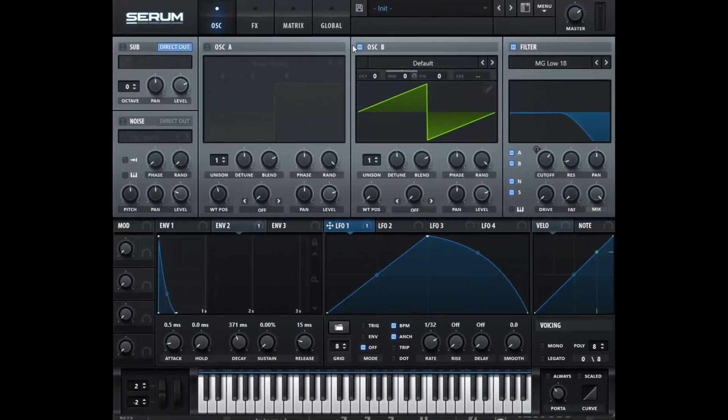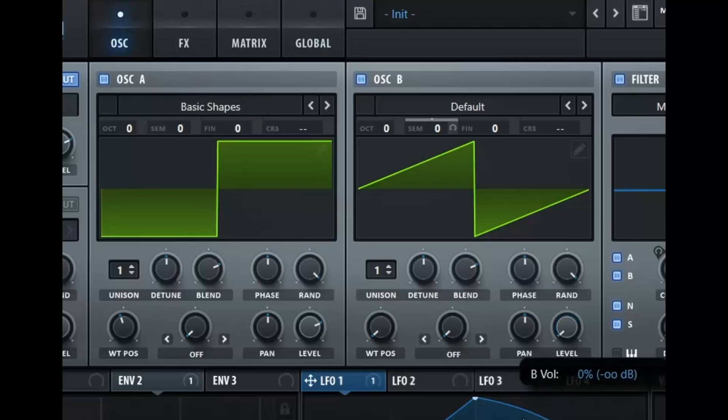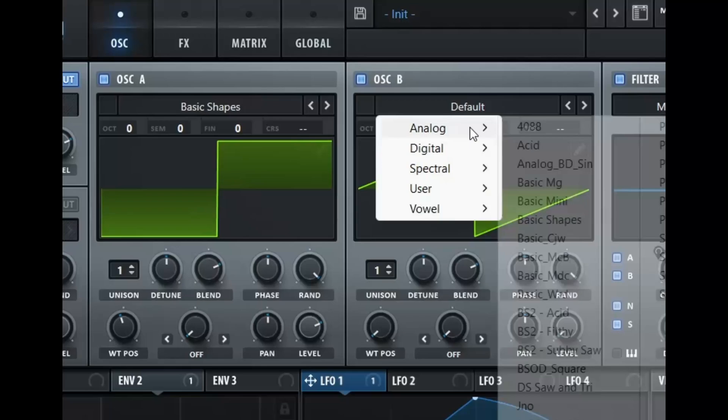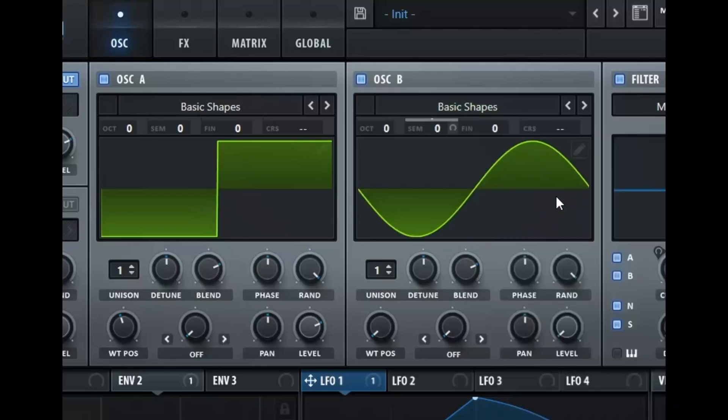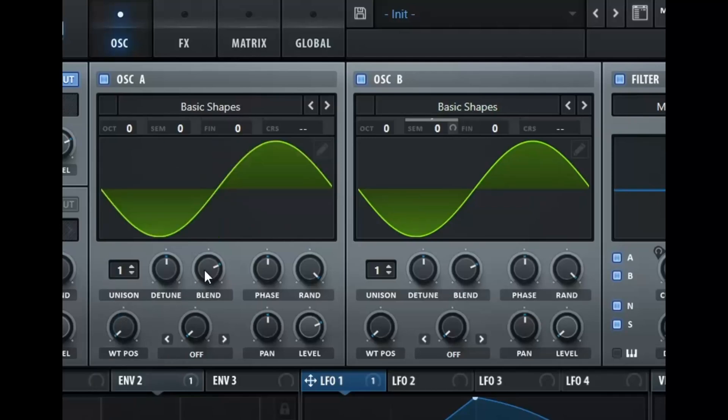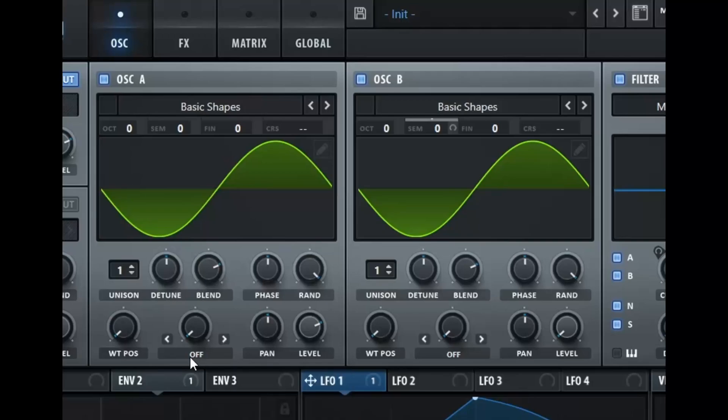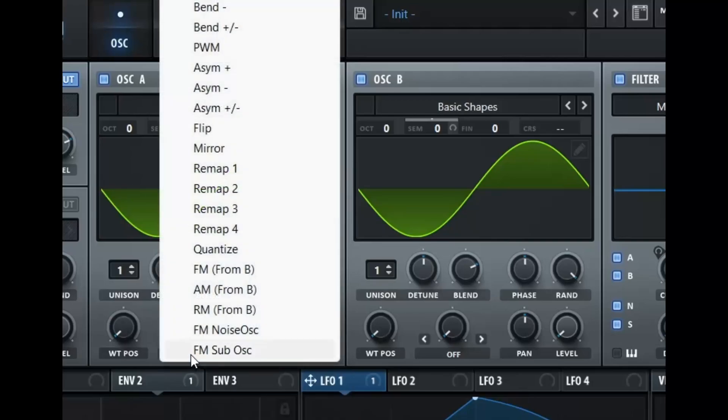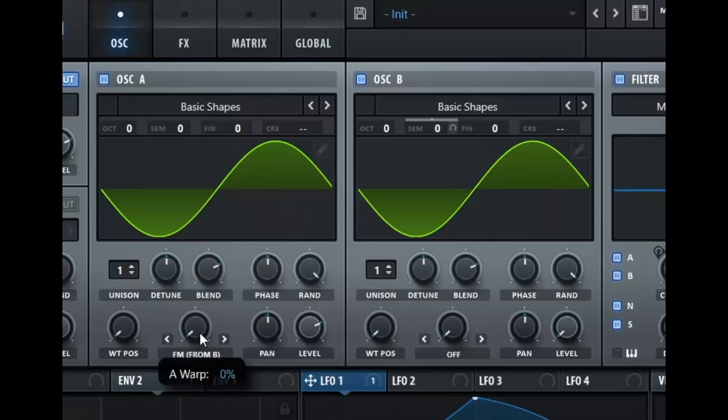Before we get into the effects, I want to show you the FM capability on here. So if we go to oscillator A and we just turn down this level. Let's just switch this to basic shapes really quick. So we have a sine wave. Let's actually put both of these to sine waves. Now if we take this here where the warp menu is and we go from like FM from B. Now this will FM, oscillator B will FM oscillator A.